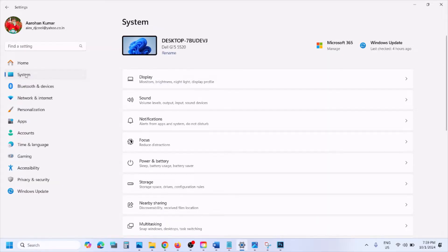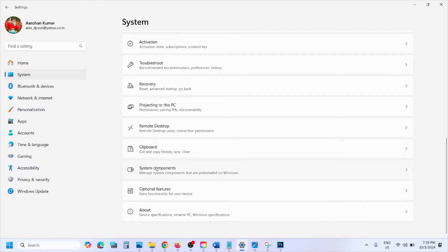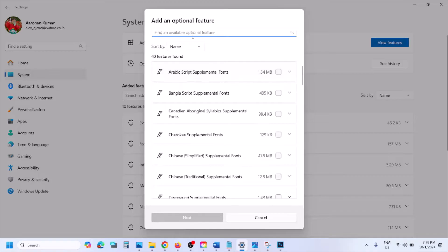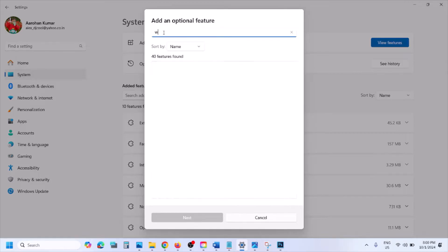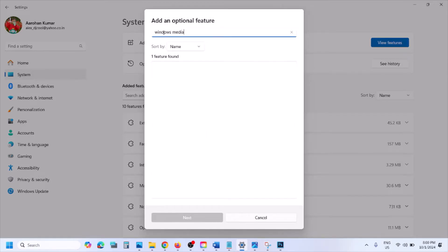Go to System, then scroll down and click on Optional Features. Now click on View Features. In the search box, type in Windows Media Player. You will see Windows Media Player legacy app — put a check on the box.